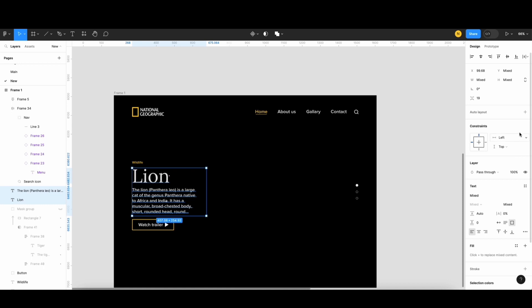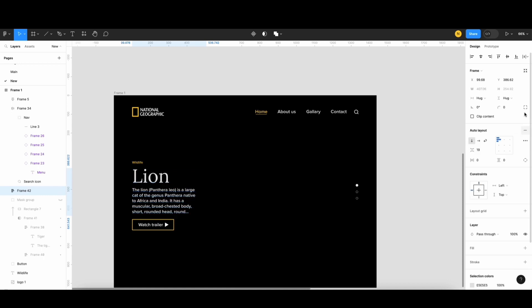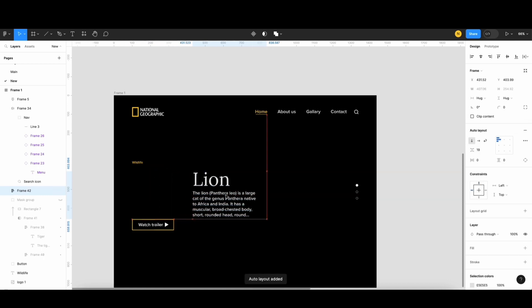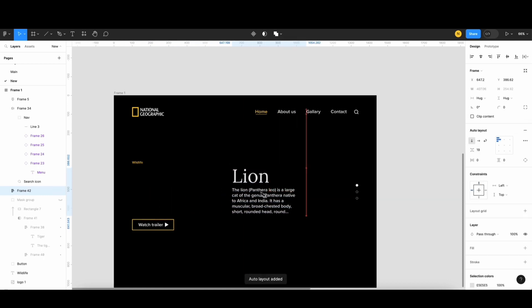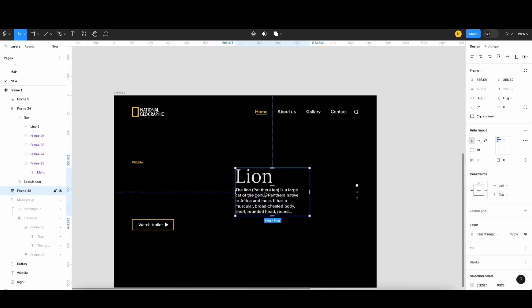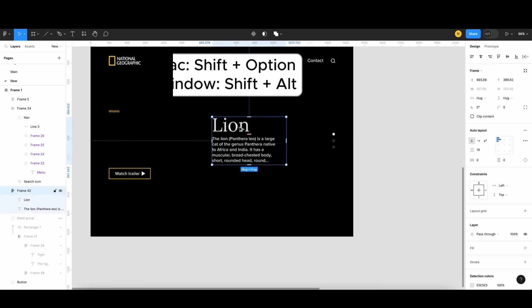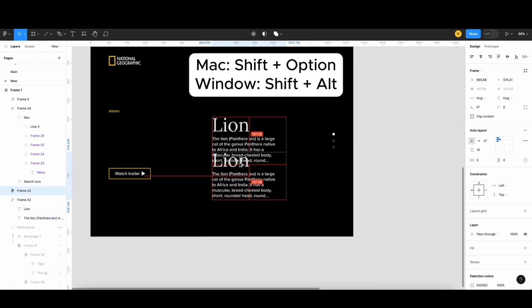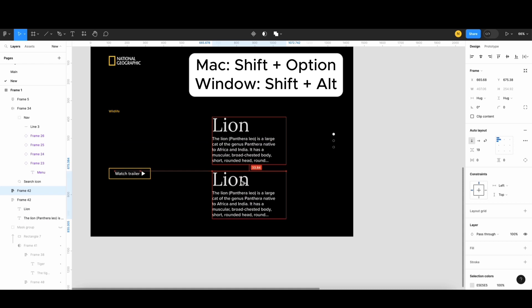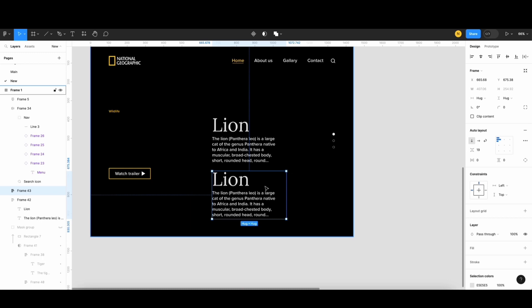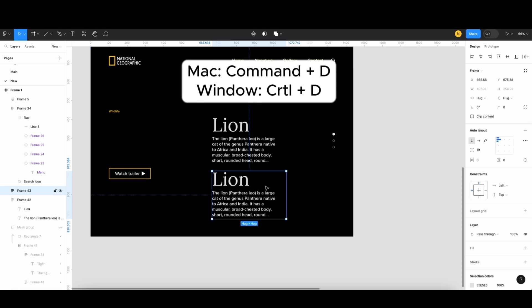I'll start by using auto layout for these two elements, then I drag it here. Next, I'll duplicate this frame. You can do that by holding Option and Shift button while dragging it down.